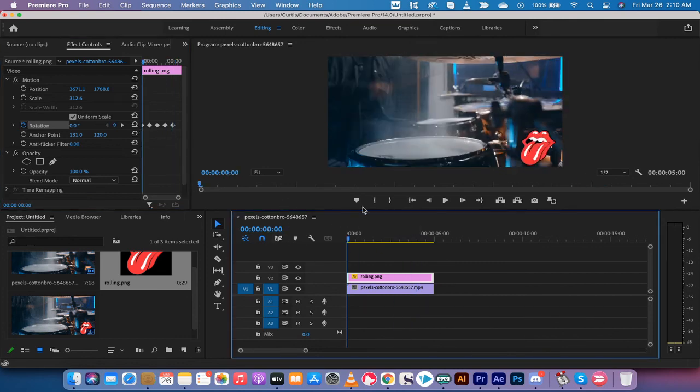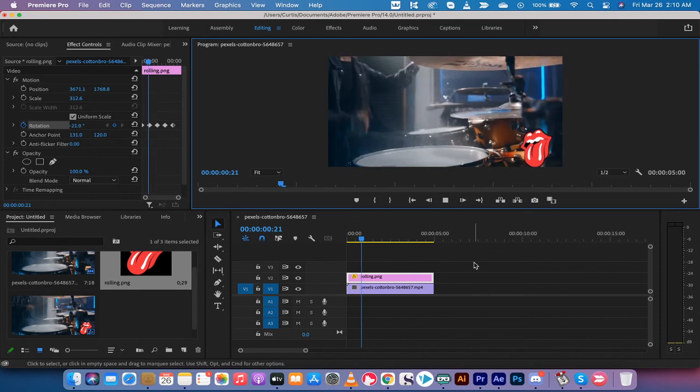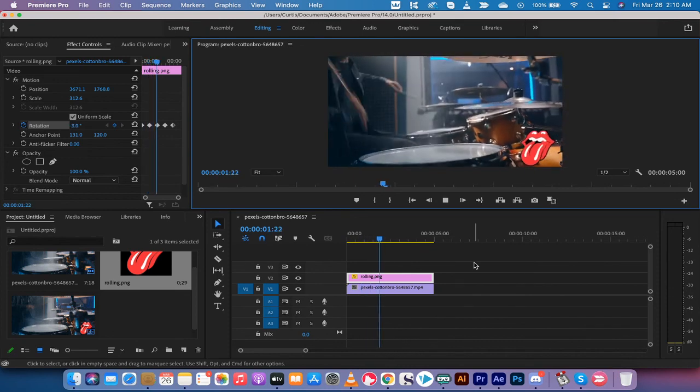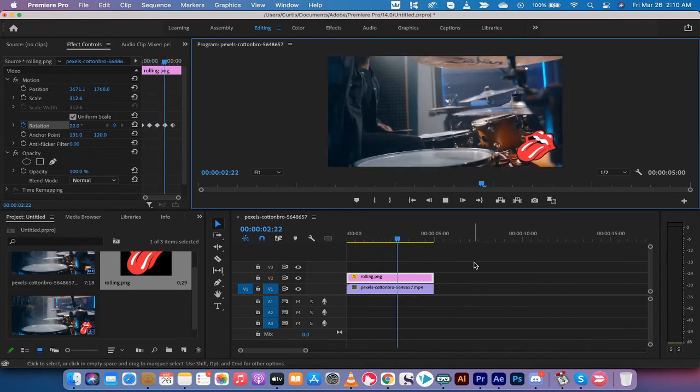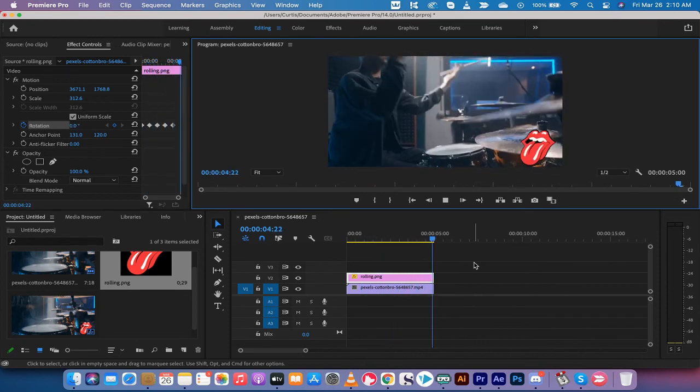And we hit spacebar or we hit play here. Watch what happens. We've got a very subtle watermark animation in your video.